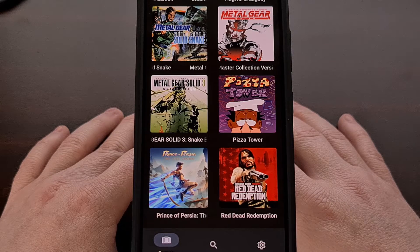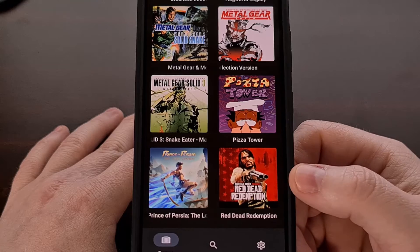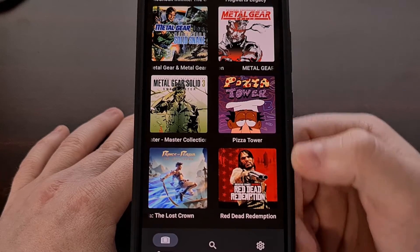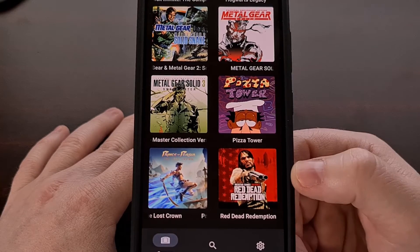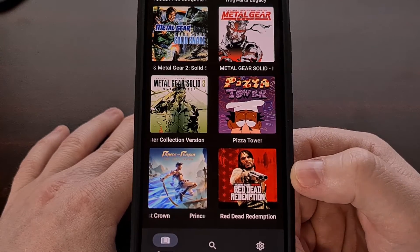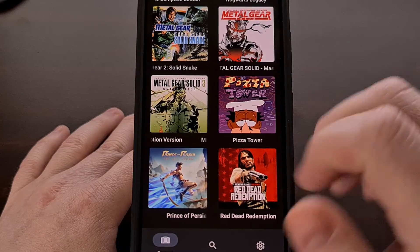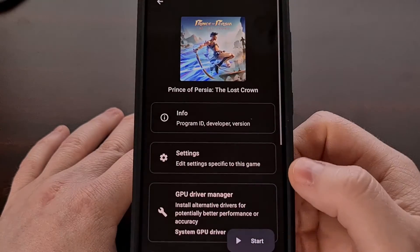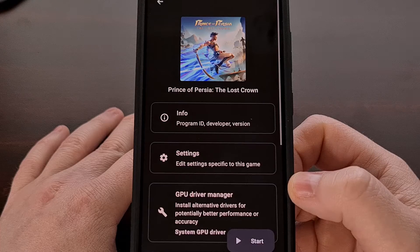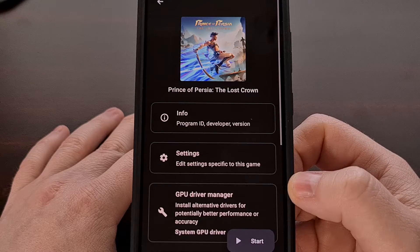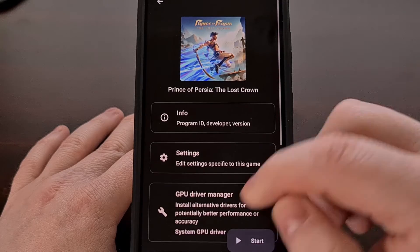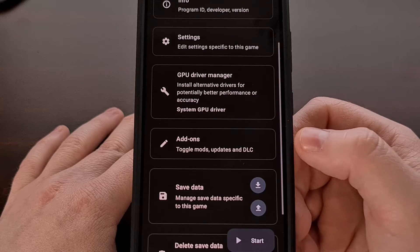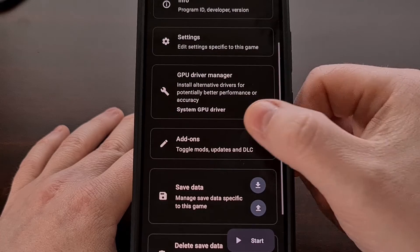To begin, we need to open up the Yuzu application and then view the main games page. Just like before, we're going to long press on a game that you want to install a mod or a cheat for, and then we're going to select the add-ons option.